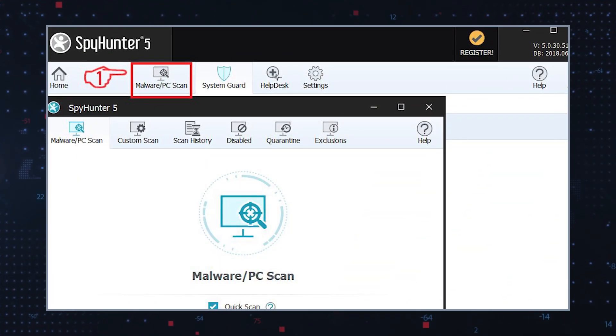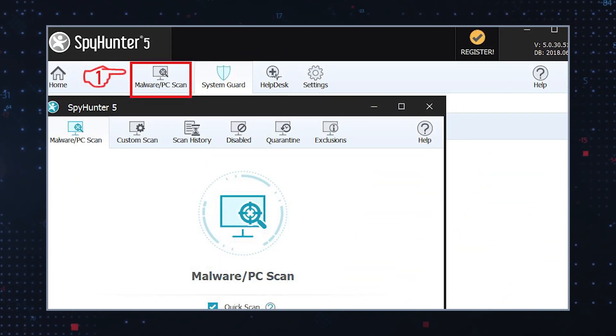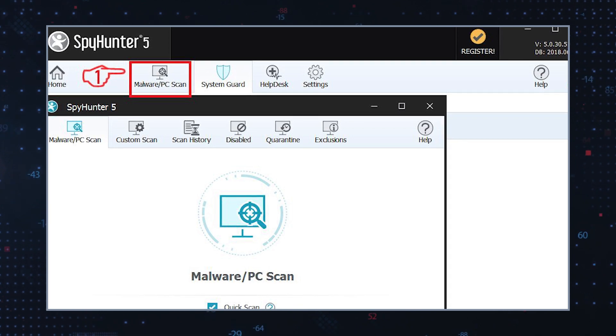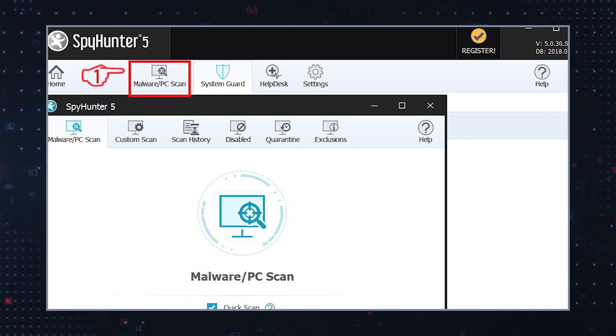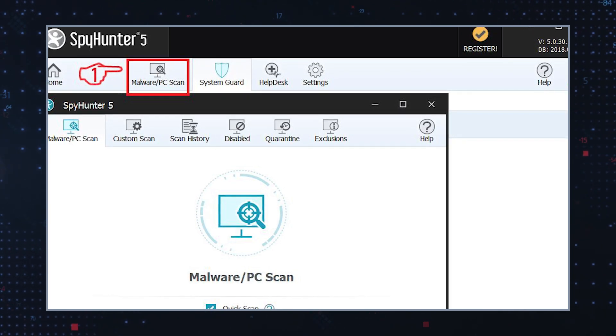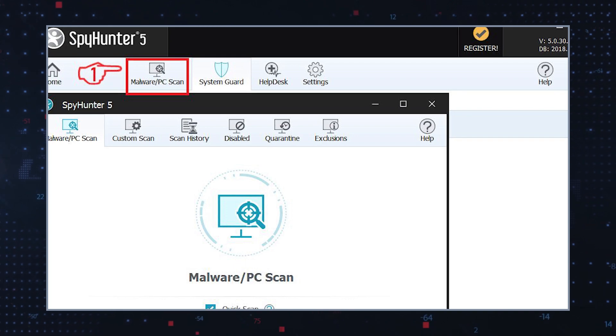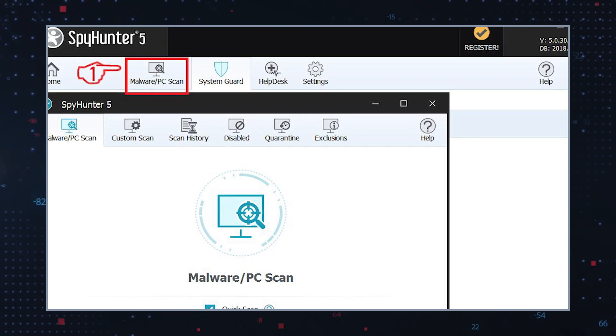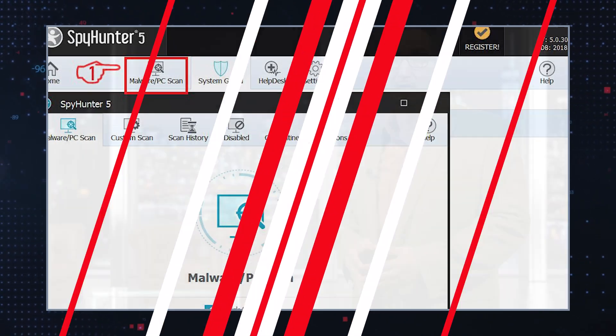Scan for malware. Use reputable malware remediation software to scan your computer for malware, adware, browser hijackers, potentially unwanted programs, and other online threats. Follow the instructions provided by the security software to remove detected threats.